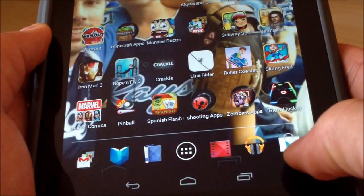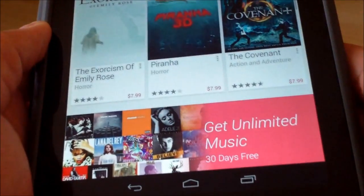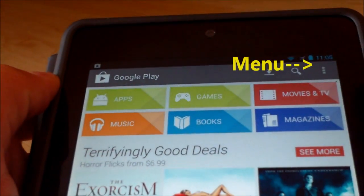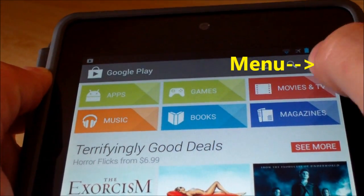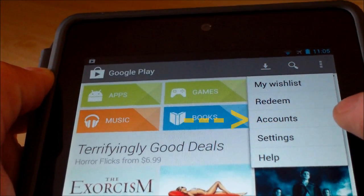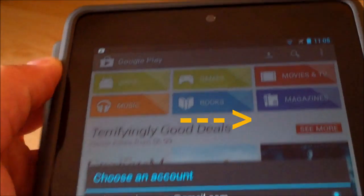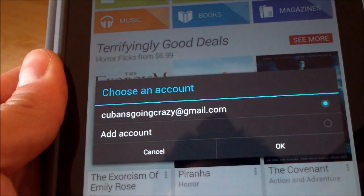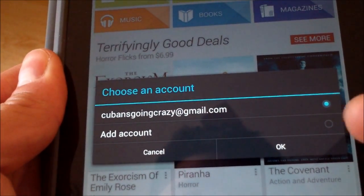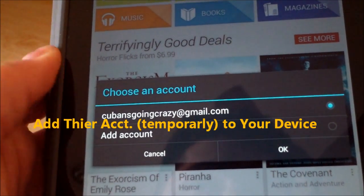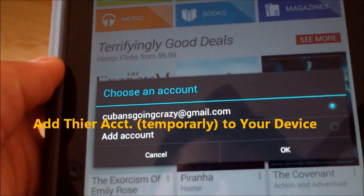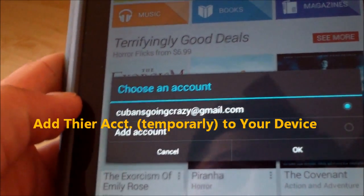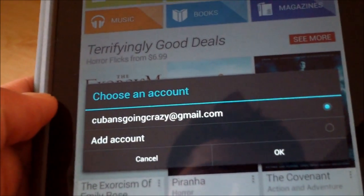So you want to go to the Google Play Store, then click on Menu, and then click on Accounts. Now you want to add their account to your tablet, and then basically download that app. Later on you can delete their account from your tablet.